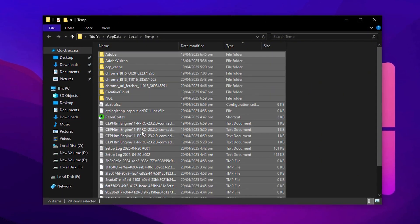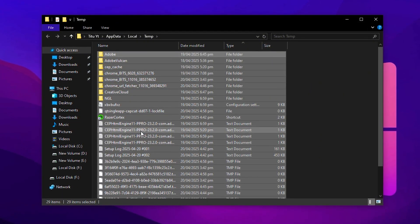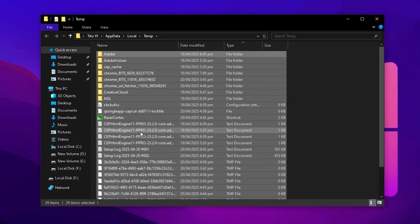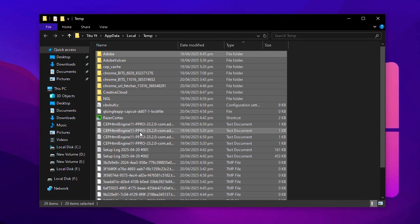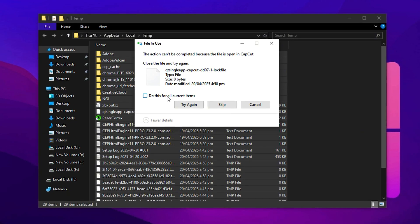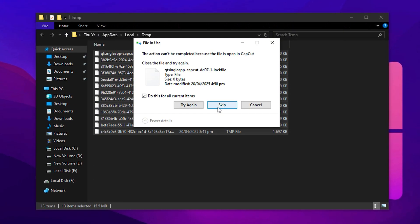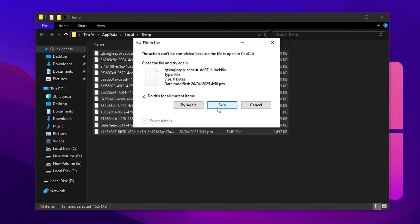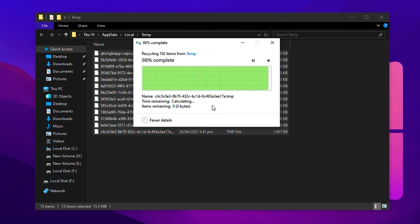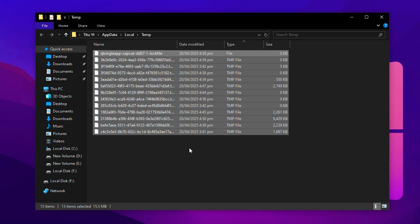Again, press Control plus A to select everything and press delete to remove them. If Windows notifies you that some files couldn't be deleted, go ahead and skip them. No harm done.